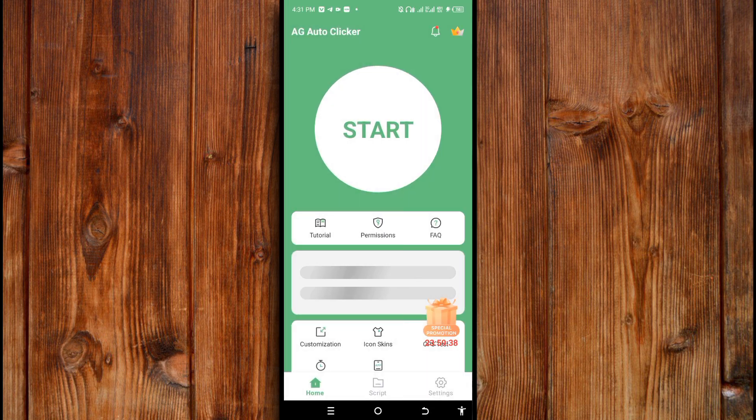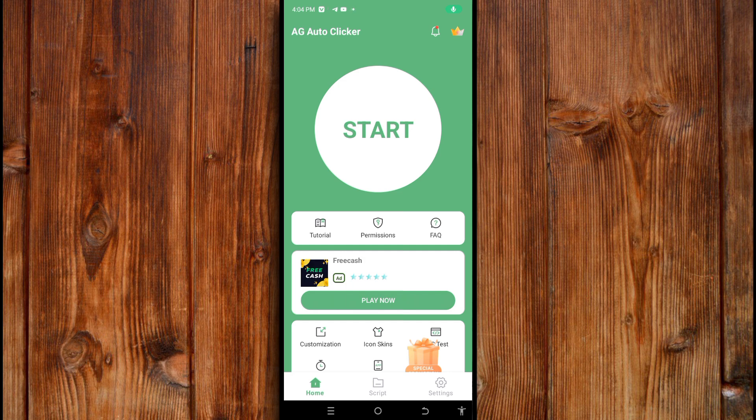To use it now, click on this permission icon here. Now to set up the permission, just click on this permission here.